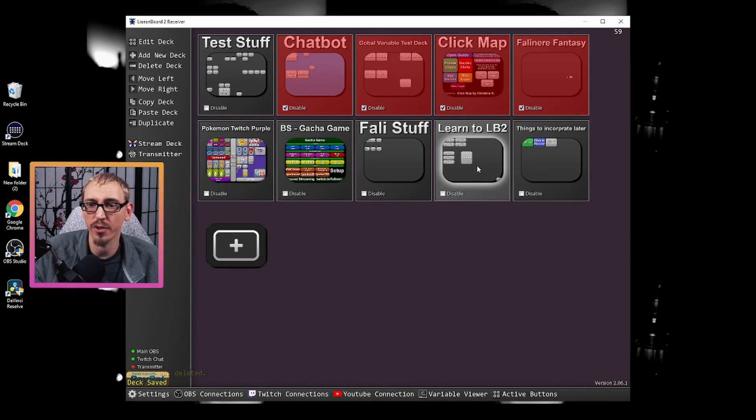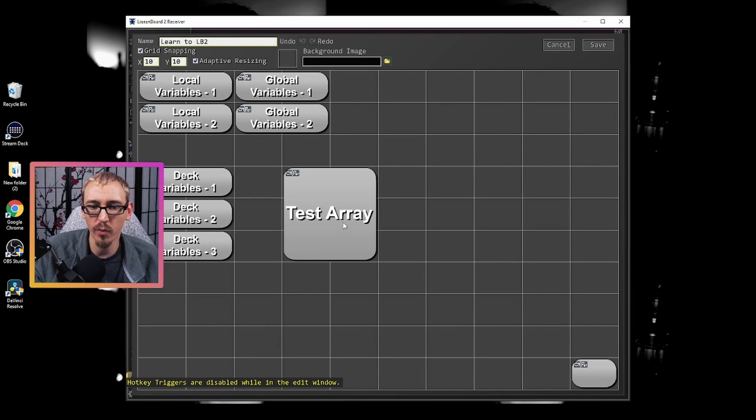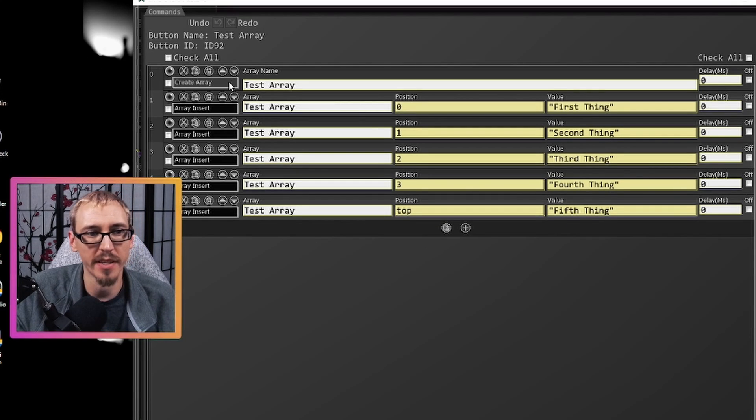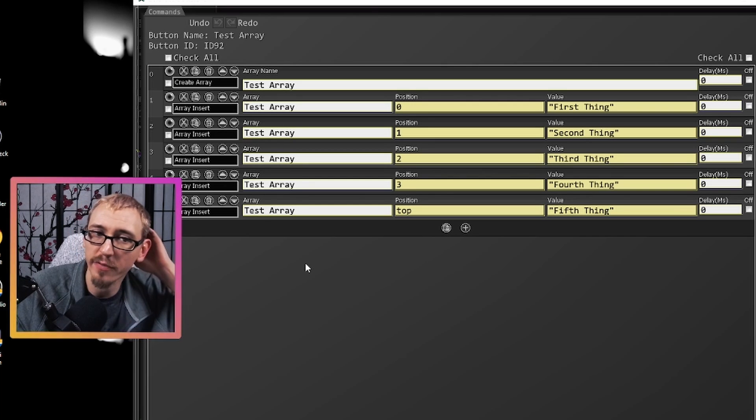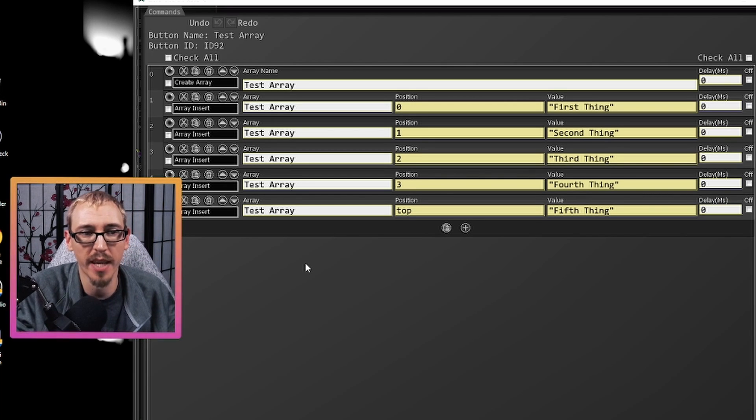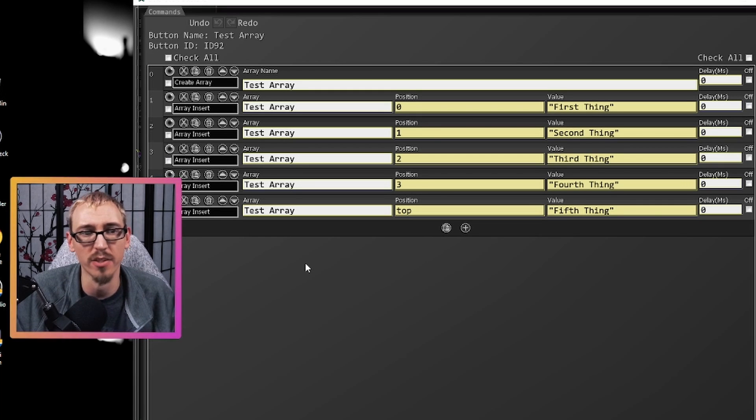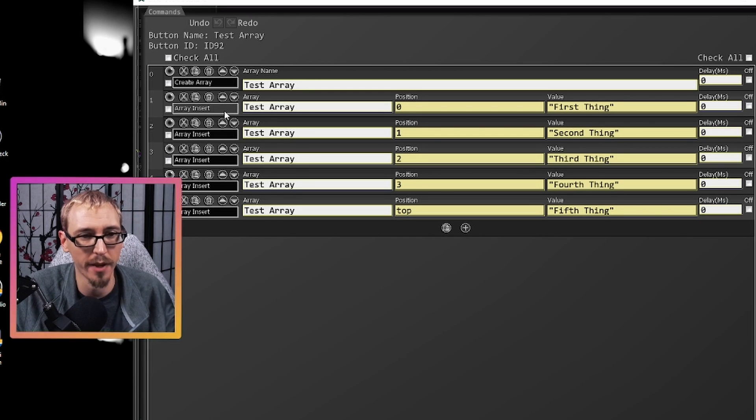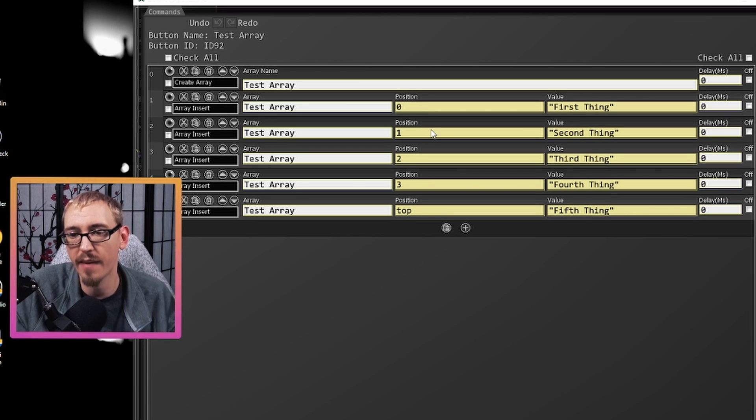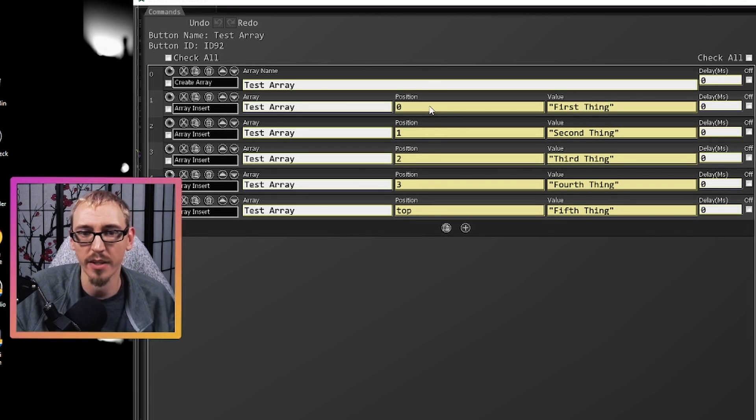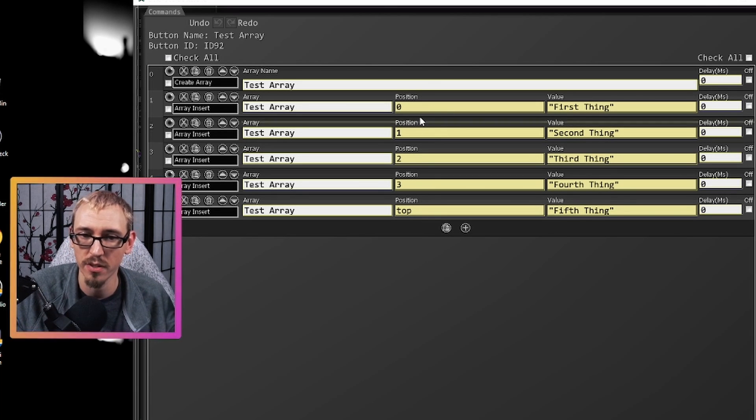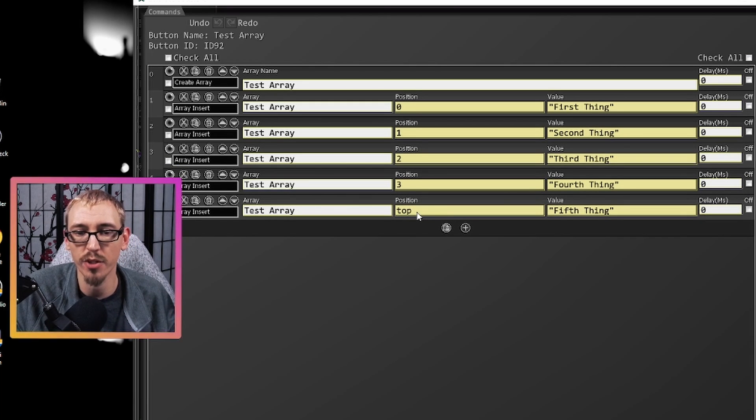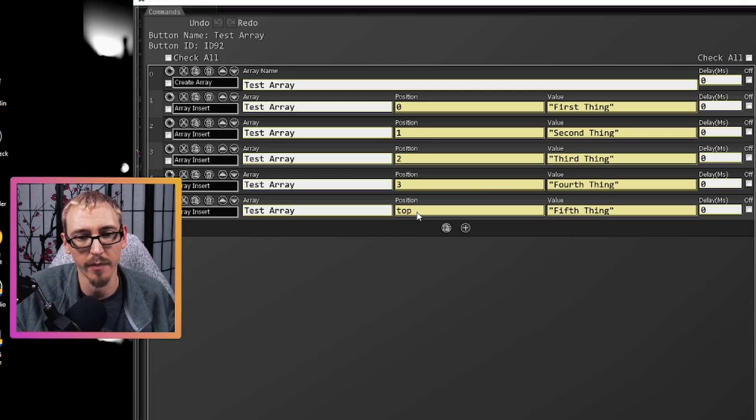Now that we're inside Lioranboard 2, let's open up our button right here. We have test array, so if we get into this we see create array and then multiple different array inserts. Now you cannot put information into an array until the array exists. You have to create it first. So we hit create array and then we have array insert and we have five different things that we're inserting.